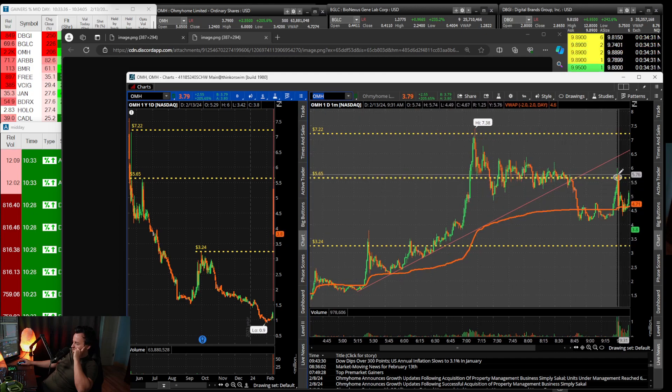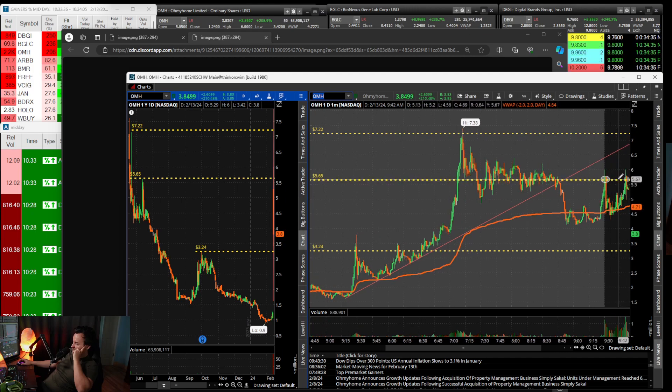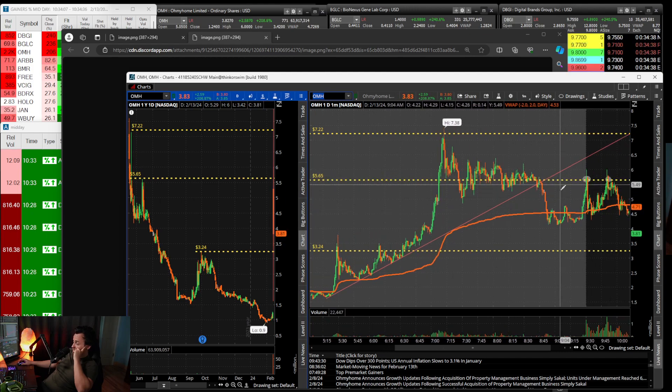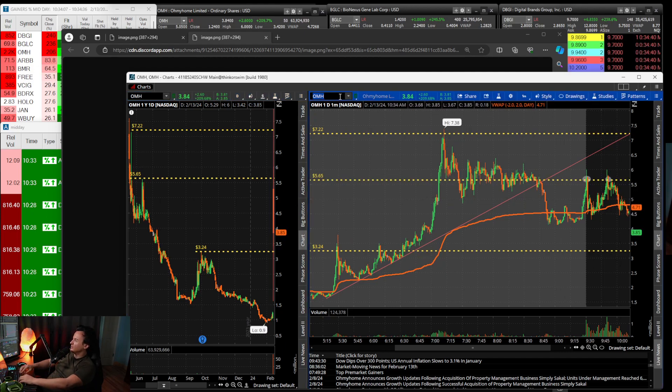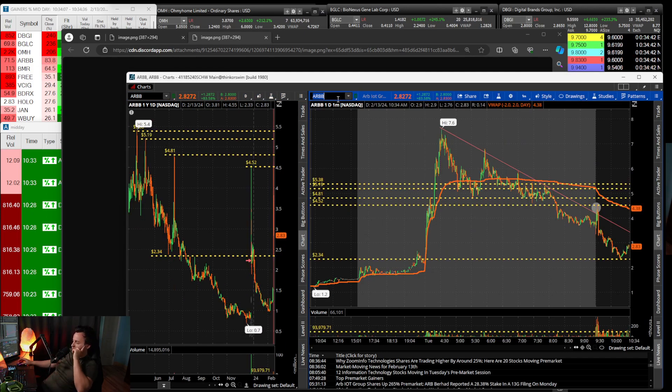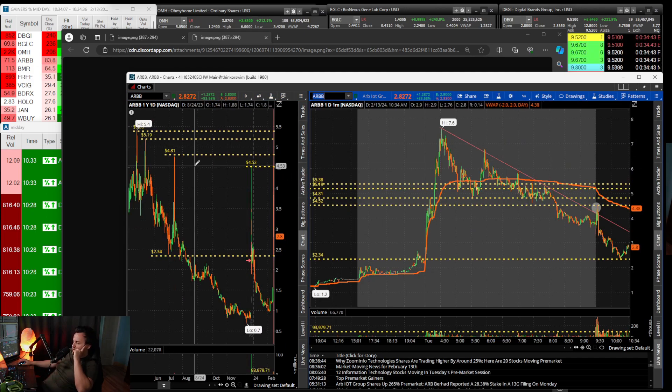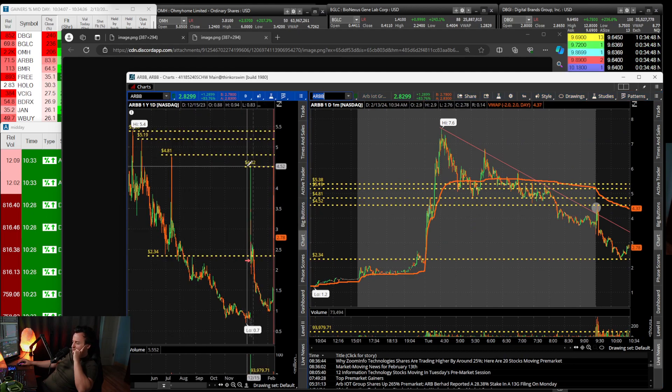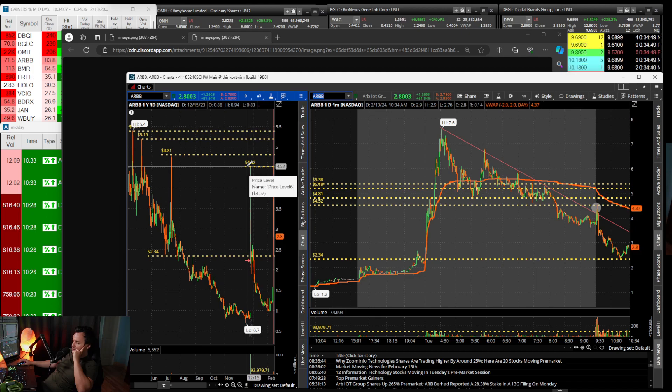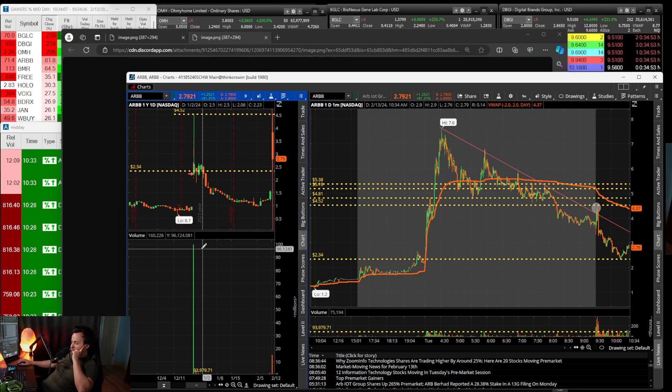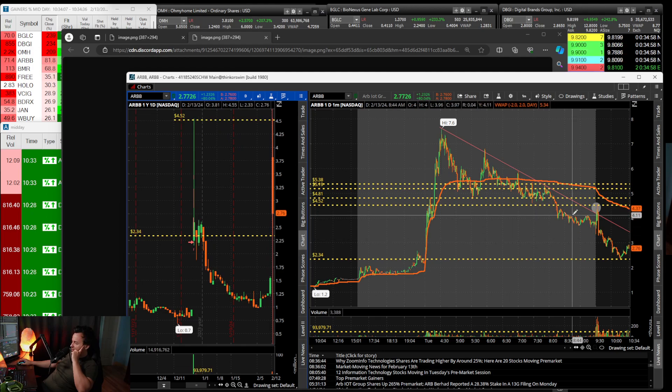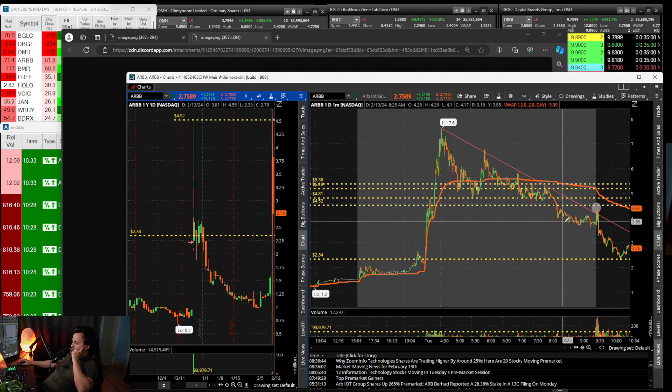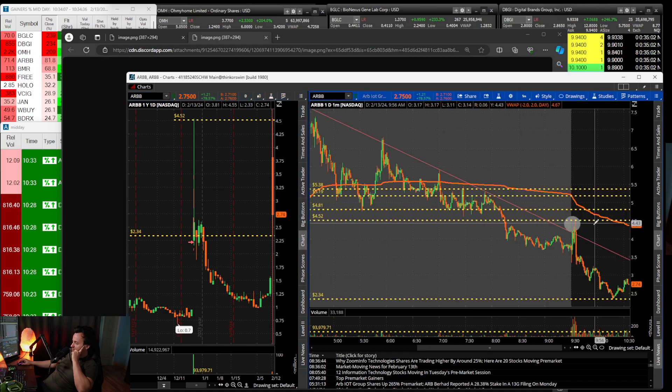We came back up to this $5.65 resistance on the daily and rejected hard. That was the idea to short that area. ARBB would have been a much easier chart - you just short the daily resistance. $4.52 was the daily resistance.